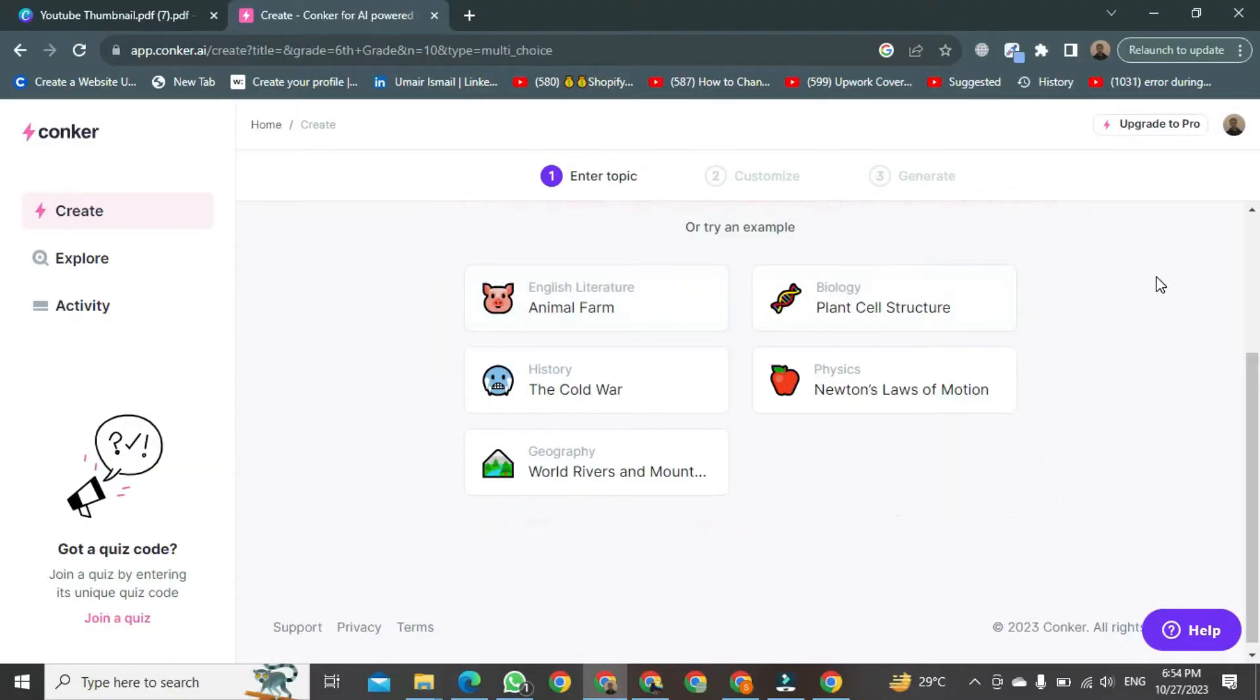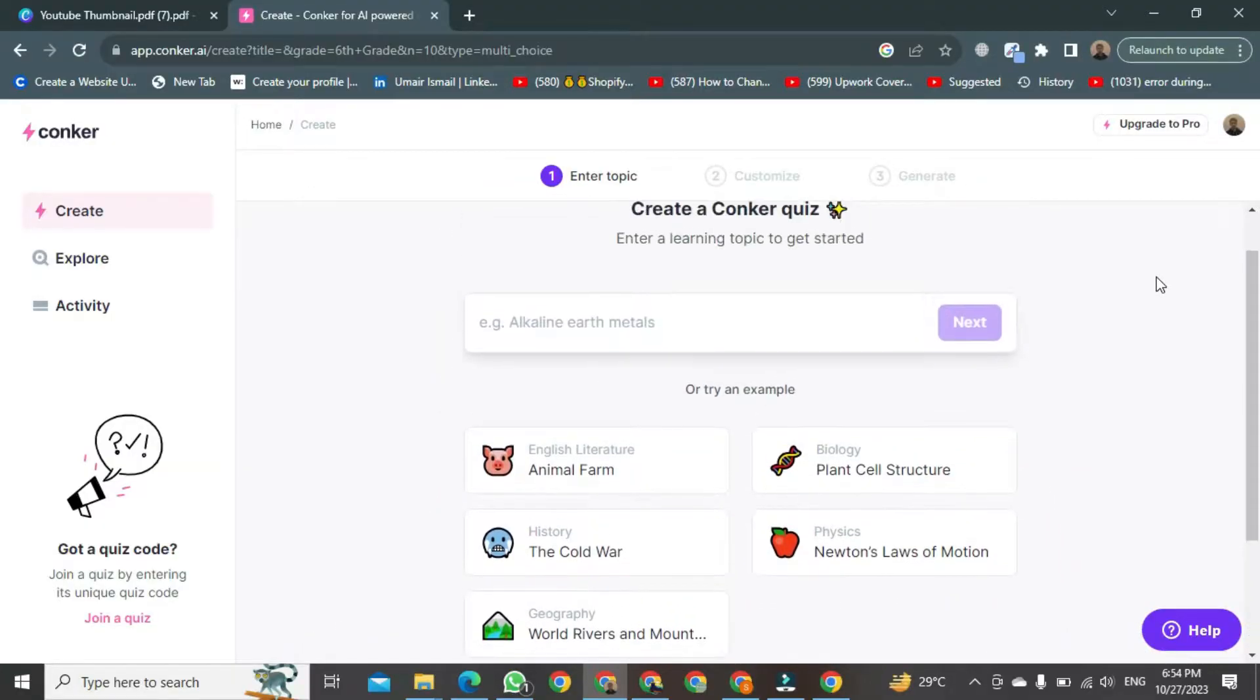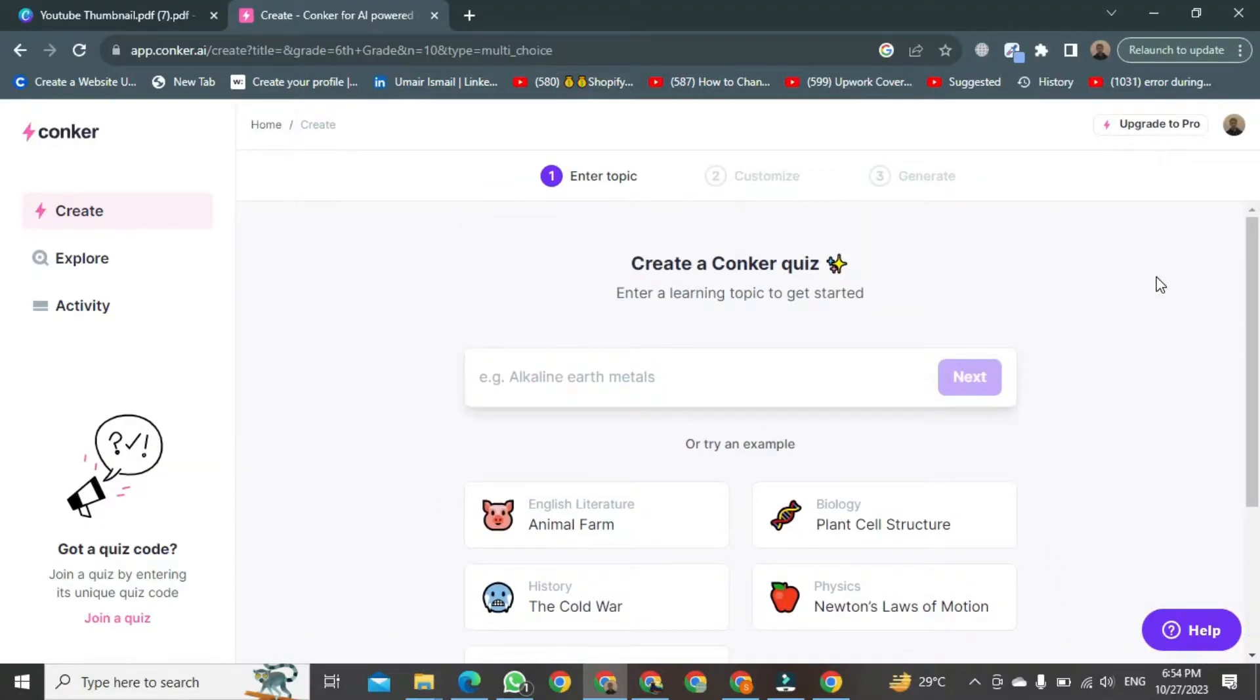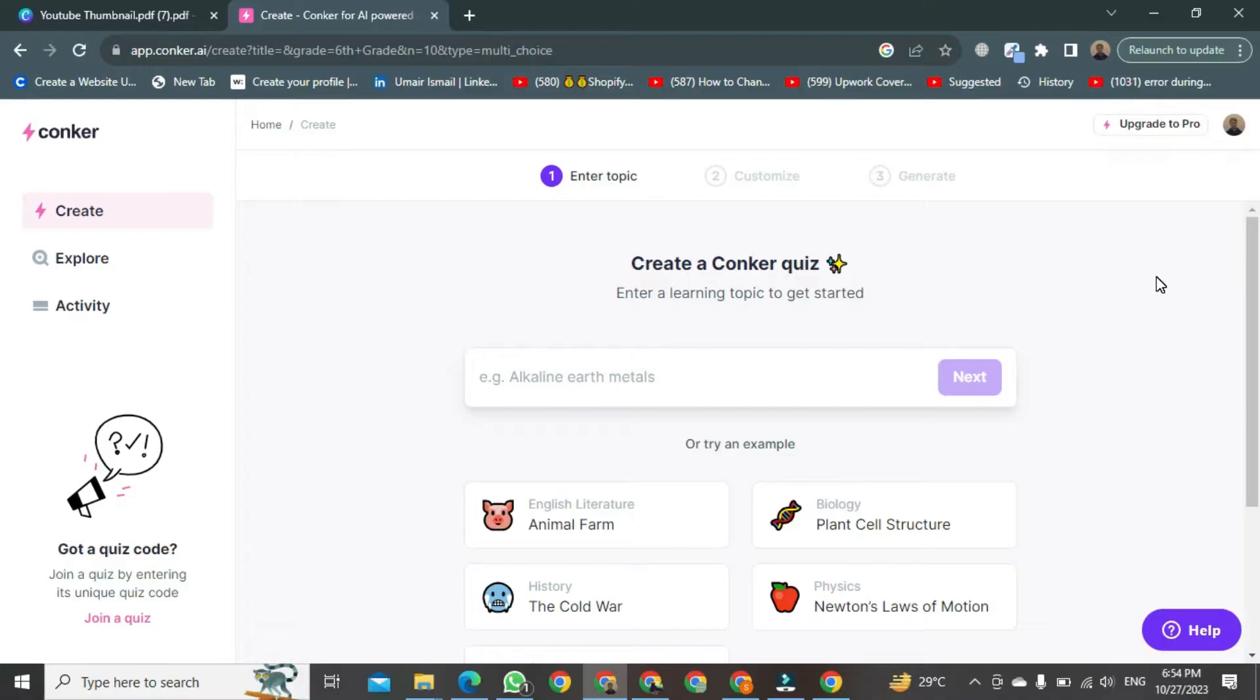Let's see how it works. As you may know, AI can create ConquerQuiz, which is useful for students preparing for exams. Let's generate some questions to see if they are effective.